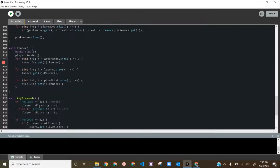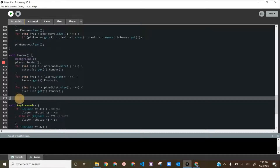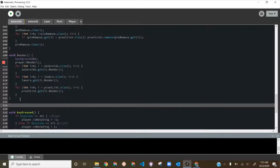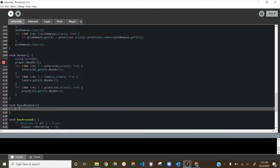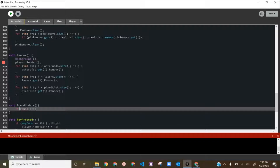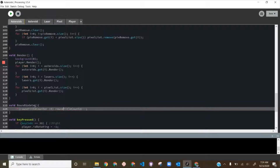We need to write the roundUpdate function below the render function. It's a void called roundUpdate. Inside, if roundTitleCounter is greater than 0, we do roundTitleCounter-- so that every update we subtract from that timer.